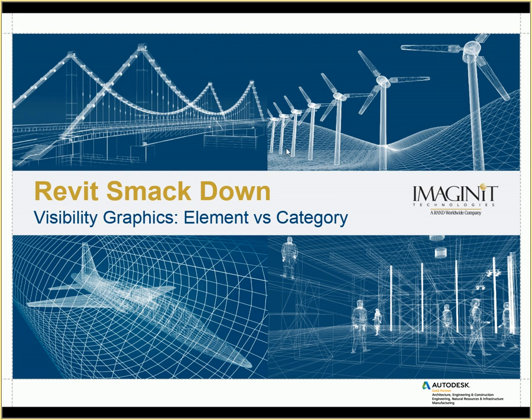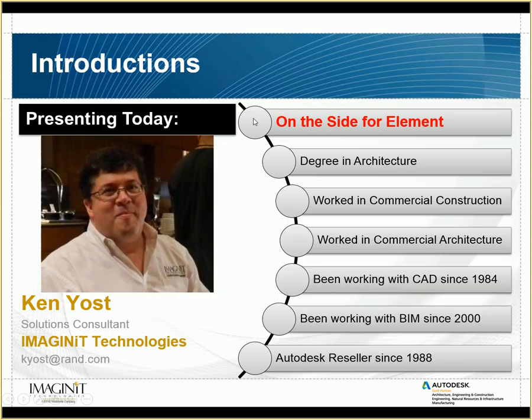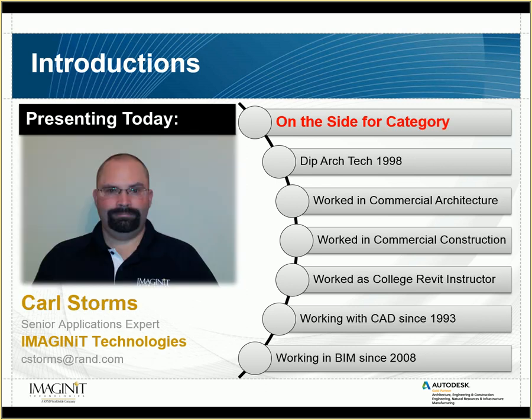Good afternoon, everyone. Welcome to Rabbit Smackdown. Today we're going to be talking about visibility graphics, hiding in elements versus category. My name is Ken Yost. I'm a solutions consultant with Imagineit, and I've been working in the BIM field since the year 2000. My counterpart in crime today is Carl Storm. Take it away, Carl.